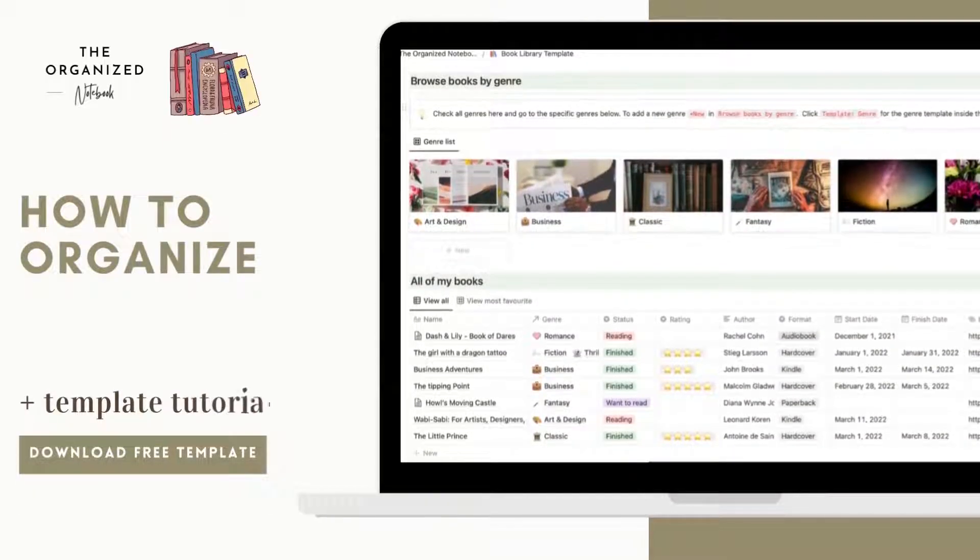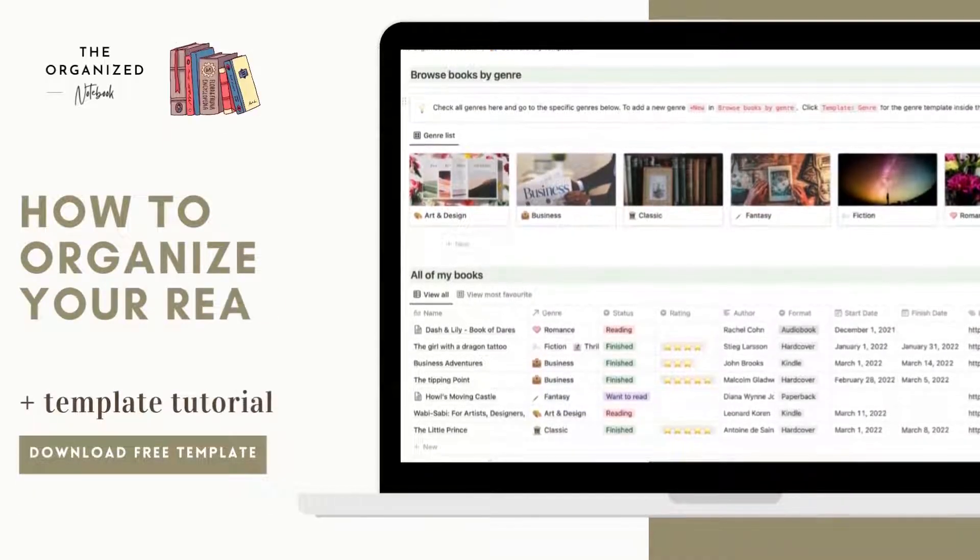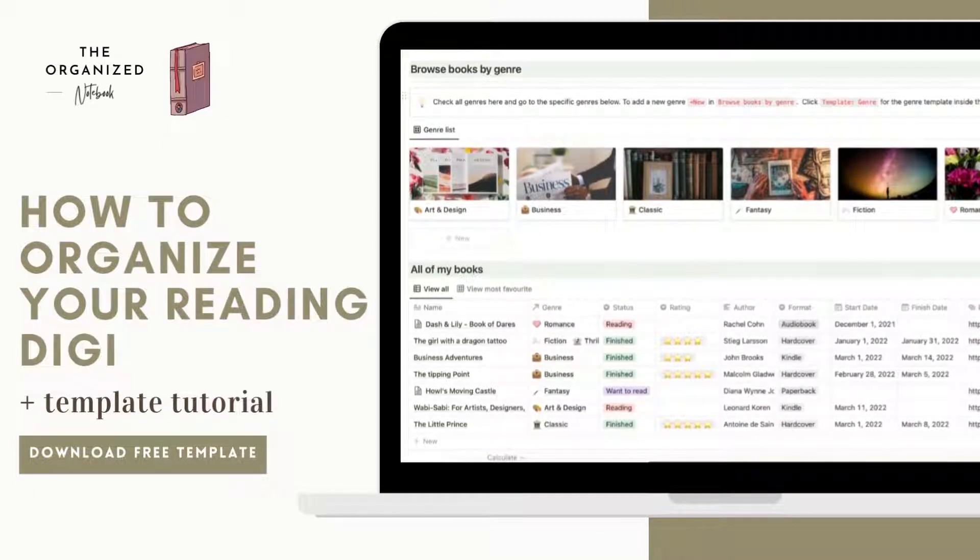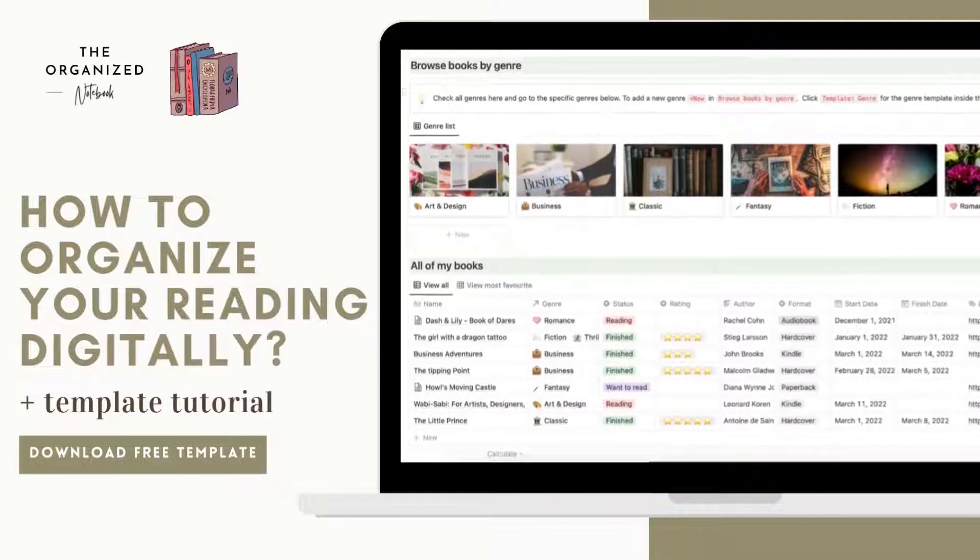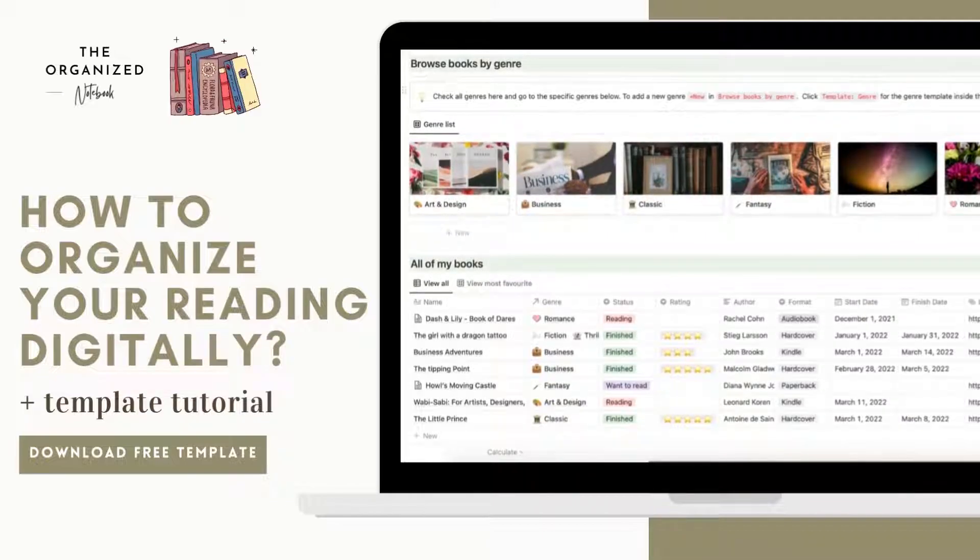Hi everyone, welcome back to the Organize Notebook. Today we would like to share how to organize your reading digitally.